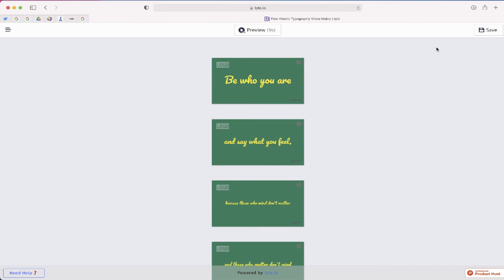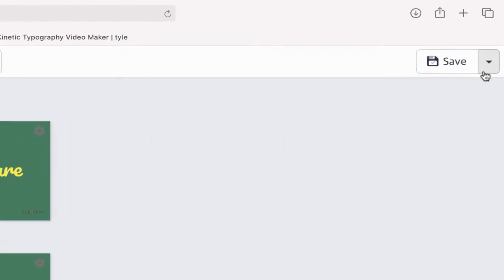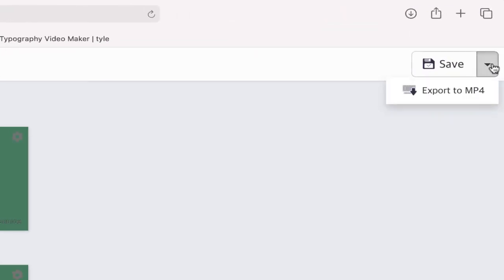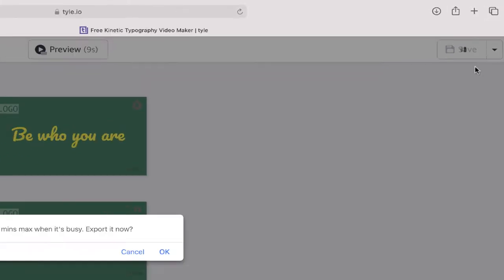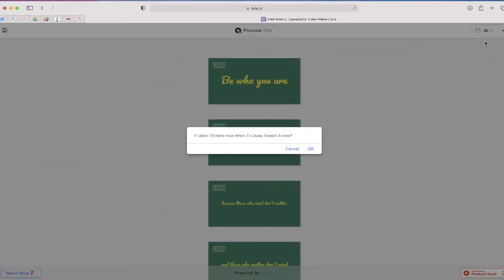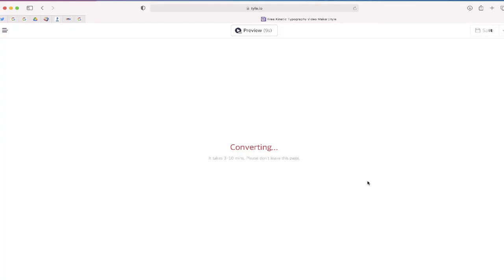And once I'm done, I can actually download a video file of this by just clicking the arrow next to the save button and choosing export to MP4. And depending how long your presentation is, it will take a few minutes, so I'm just going to sit here and wait for it.